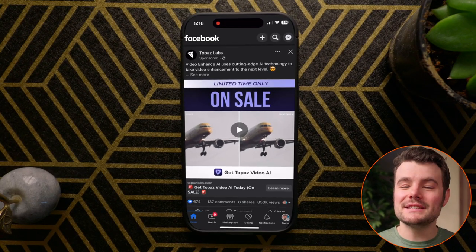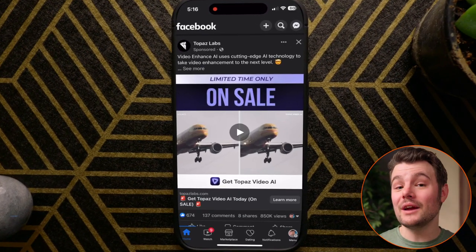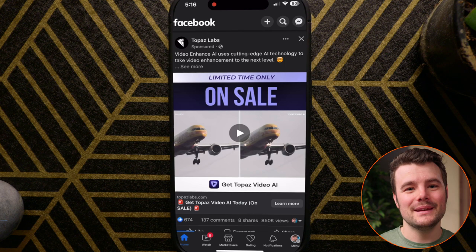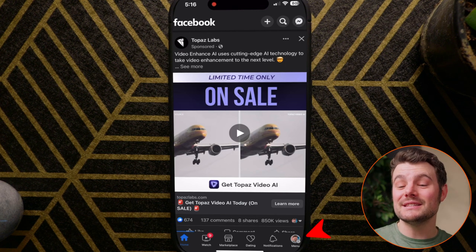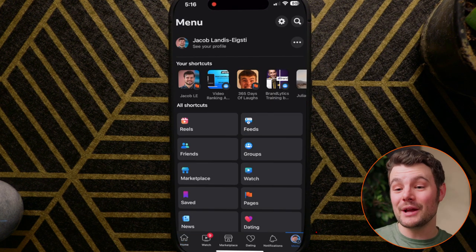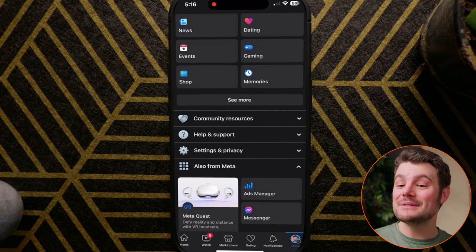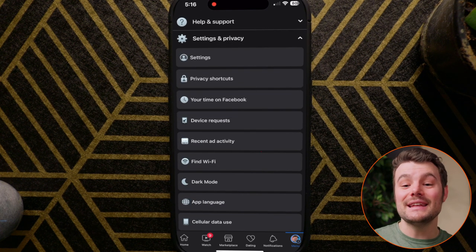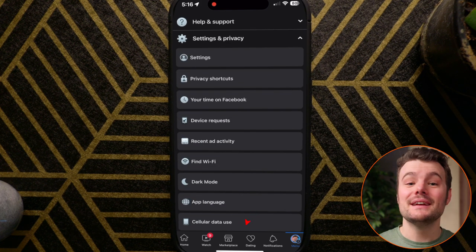You can adjust video quality settings on cellular data and Wi-Fi quickly using the Facebook app. Tap the menu, which has the three lines in the top right or bottom right corner. Scroll down and tap Settings and Privacy, then tap Cellular Data Use.